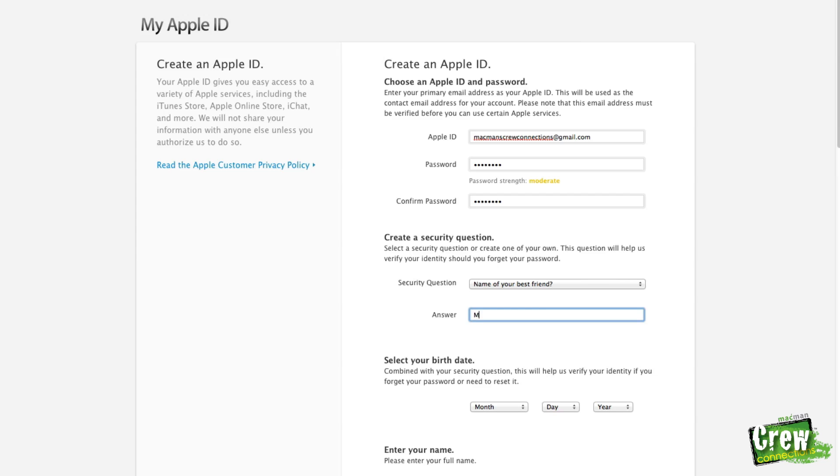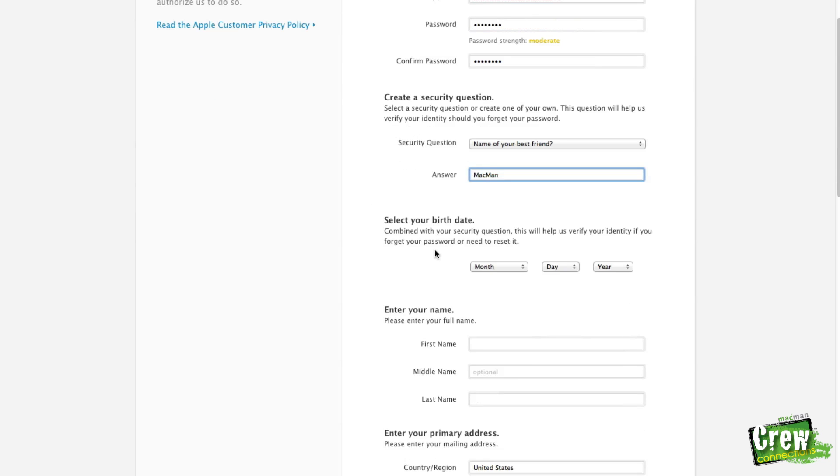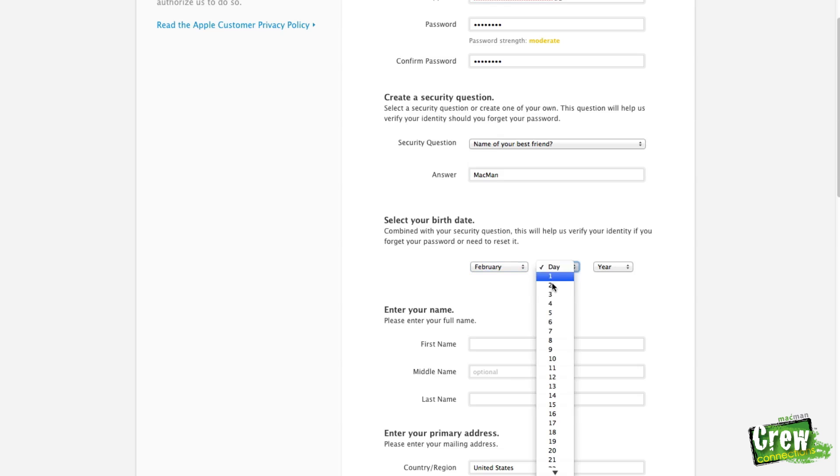For instance, name of your best friend. Let's just type in Macman. So then if we scroll down a little further, it will ask us for our birth date. So go ahead and enter in your birth date. I don't think you'll have to write that one down.